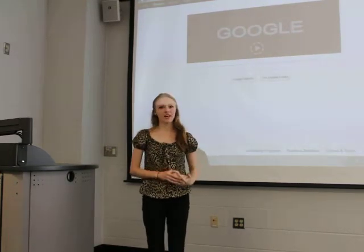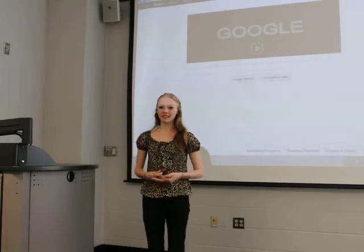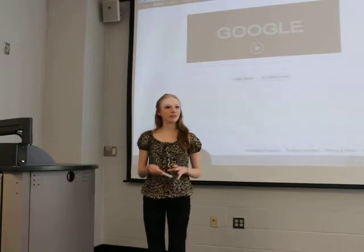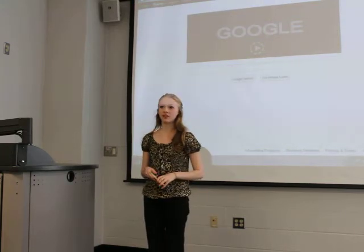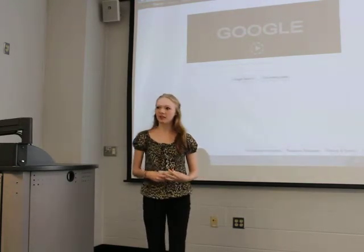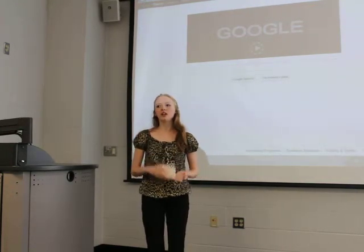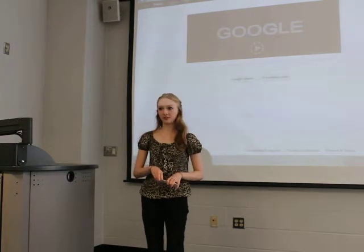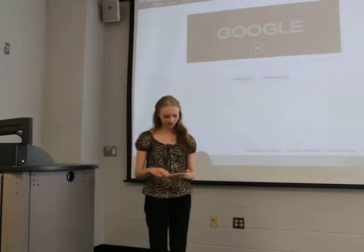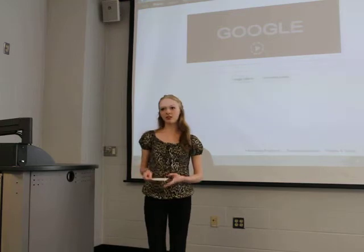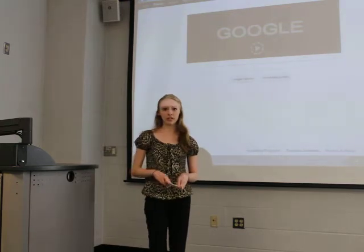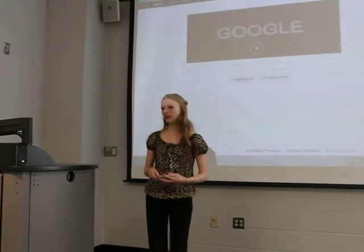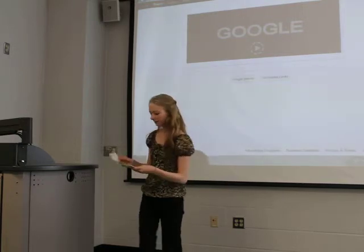Hello, today I'm going to be talking about Google Docs as a tech tool. Google Docs is an online program of office applications which can run on any browser. With Google Docs you can create, save, share, and download different documents. Today I'm going to show you some ways that Google Docs can be used in the classroom and explain why it's a great tech tool for both teachers and students.